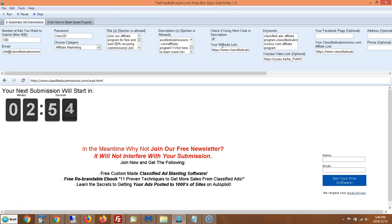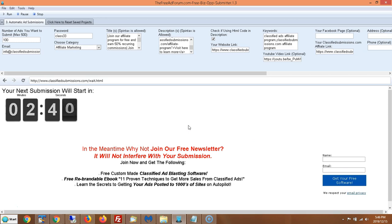The ad has been successfully submitted and now it's going to go to a wait screen. On the free version it waits three minutes between submissions — there's a little countdown. You can join the newsletter right here if you'd like; it will not affect the submission. In three minutes it will start submitting again, so you can just set it and forget it.